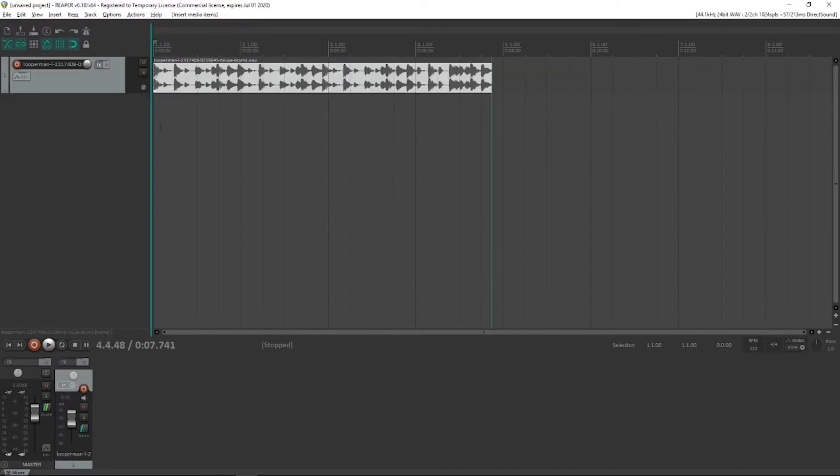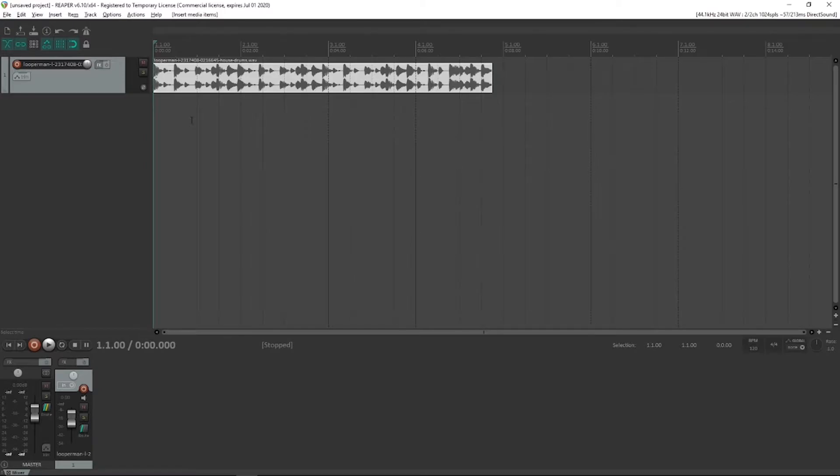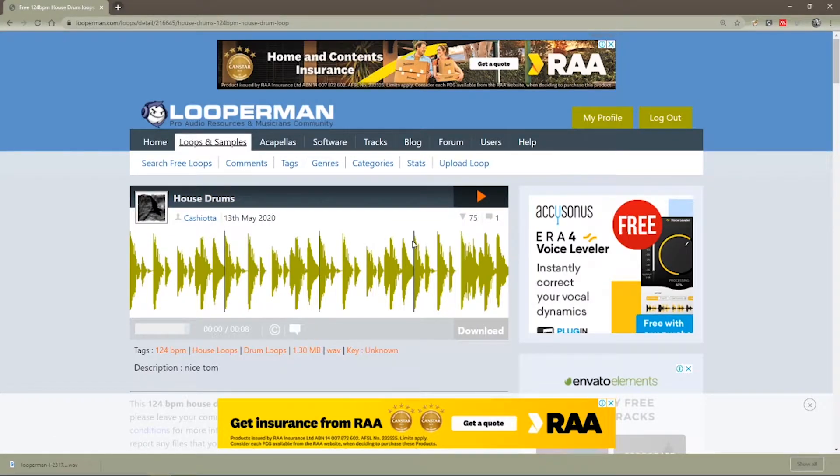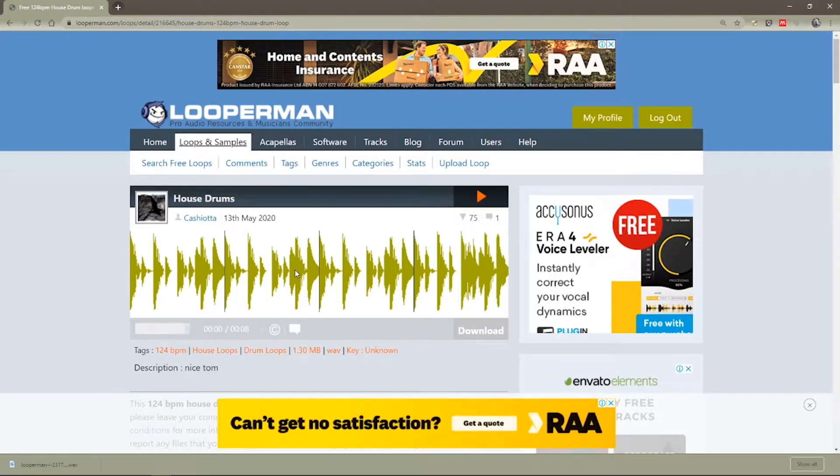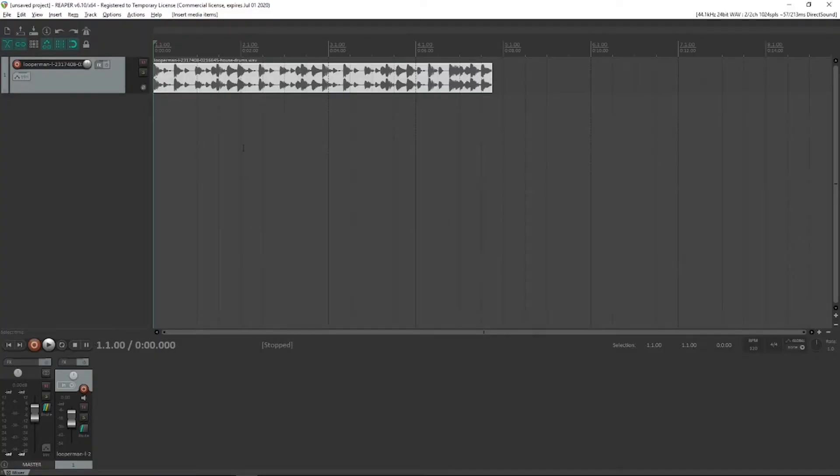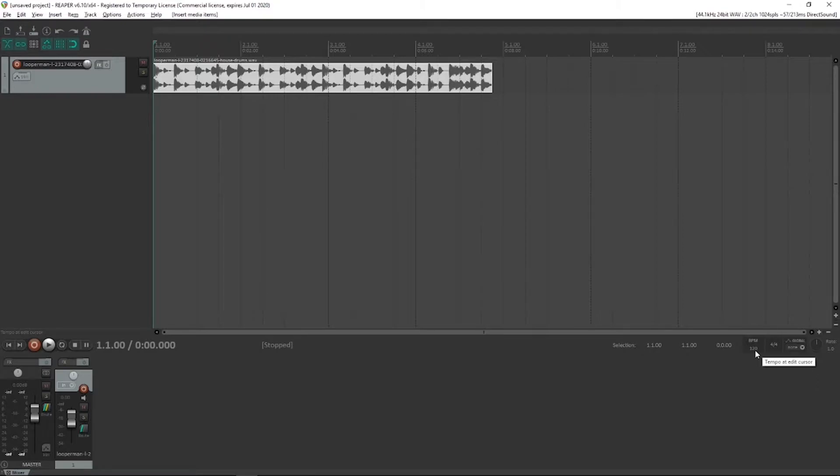Okay, so let's import that loop. We did note that it was a four bar loop in LooperMan when we saw one, two, three of those bar lines. It means it's four bars worth of music and it says the original tempo is 124 beats per minute, which is why back in Reaper with our project set at 120, it doesn't actually reach the end of the fourth bar.